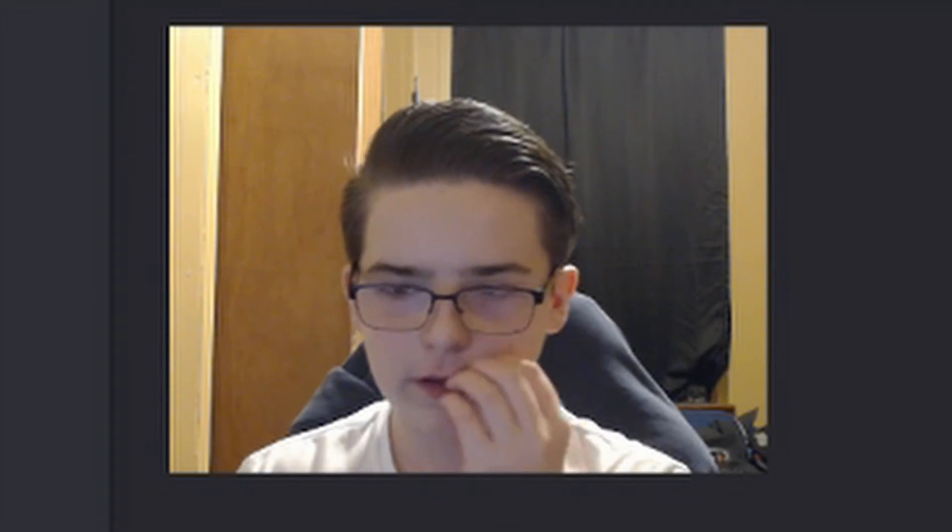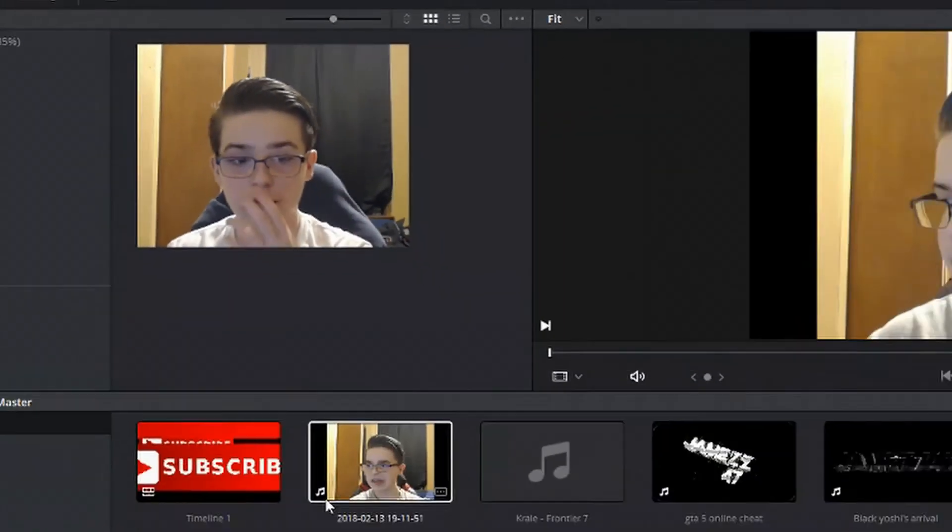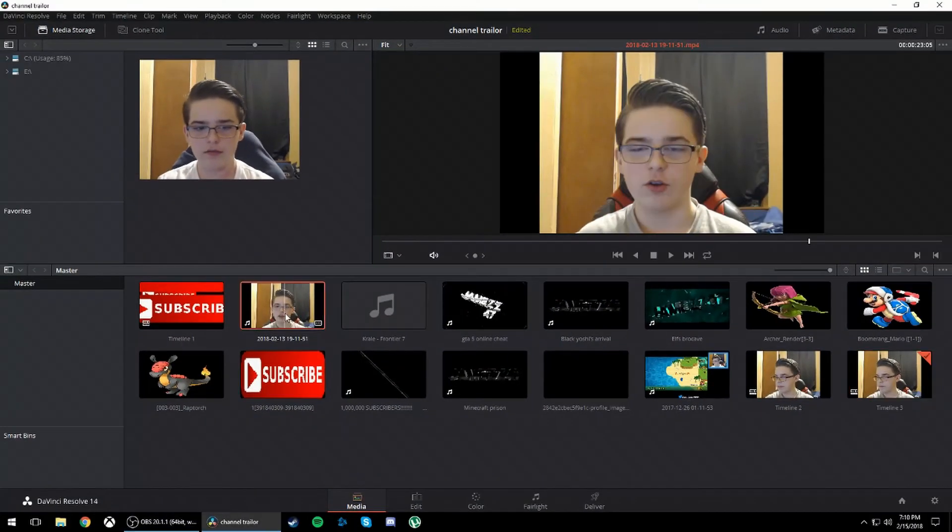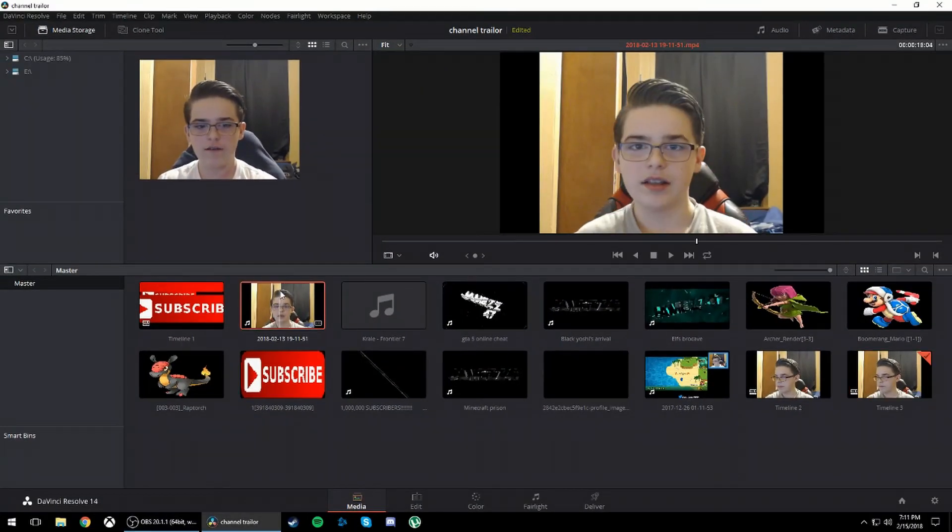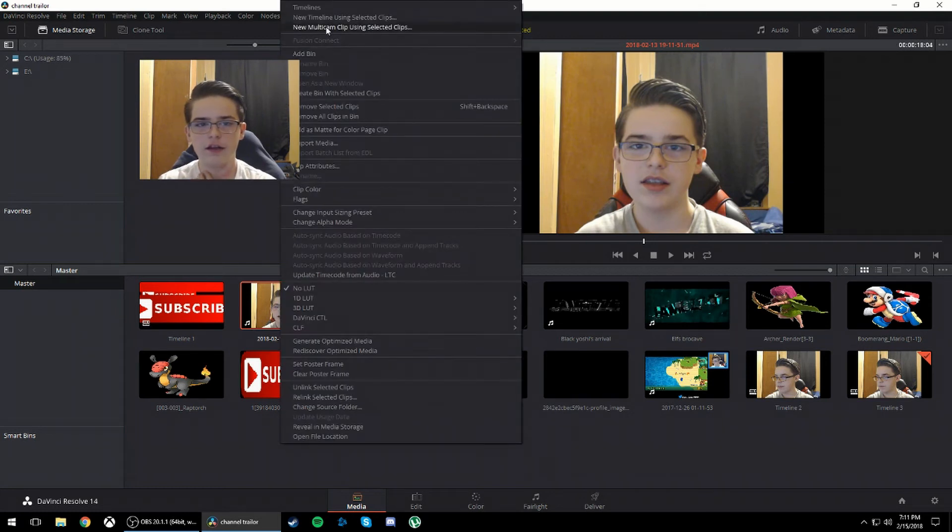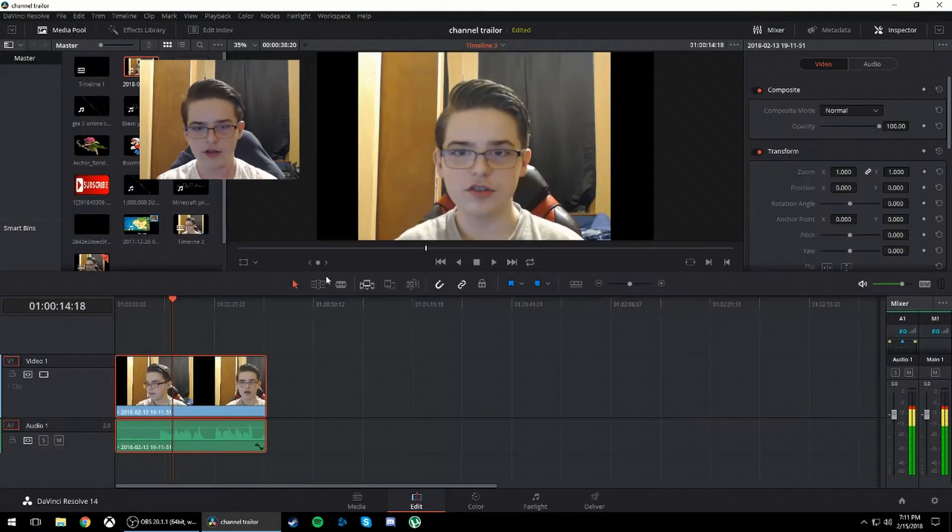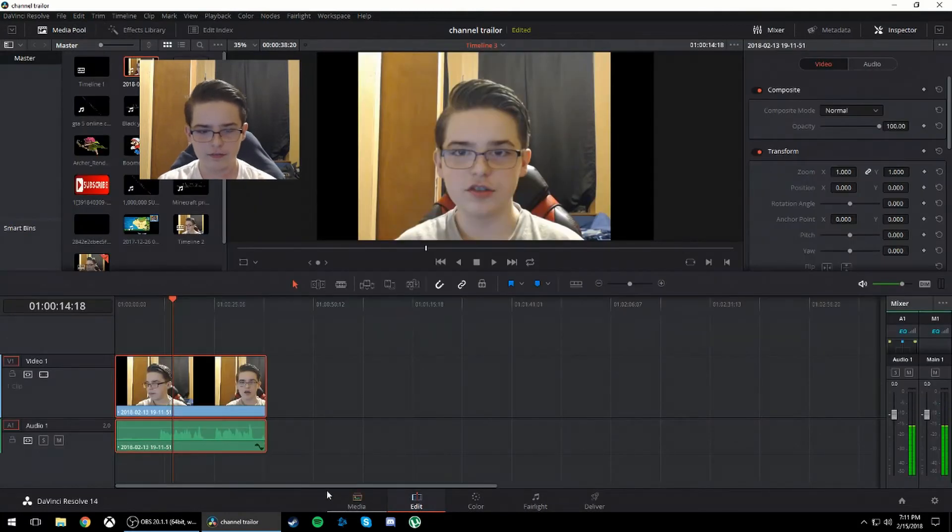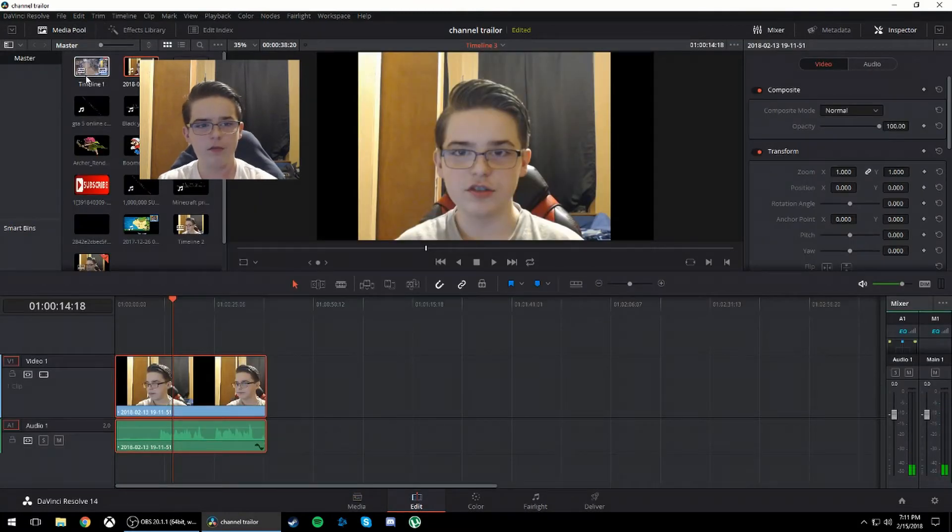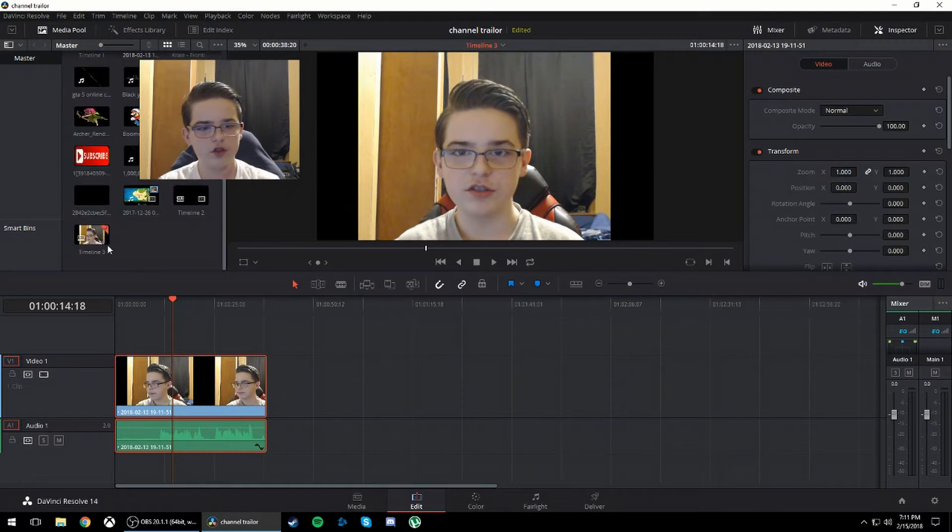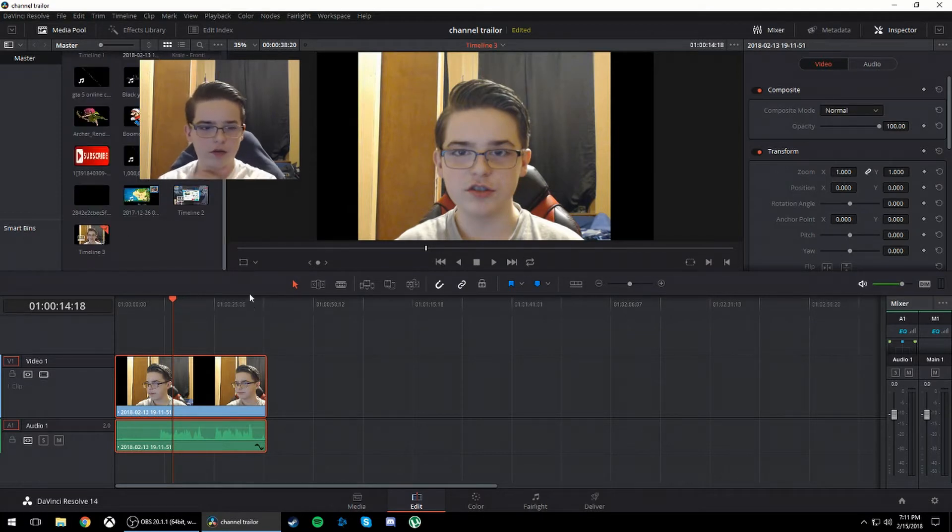So what you're going to want to do is select the part of the video and create a new timeline with that. I've already done that, so I just select that and I go to New timeline using the selected clip. I have this clip right here. And as you can see there's timeline 1, timeline 2, and timeline 3. Timeline 3 I'm not using that one.